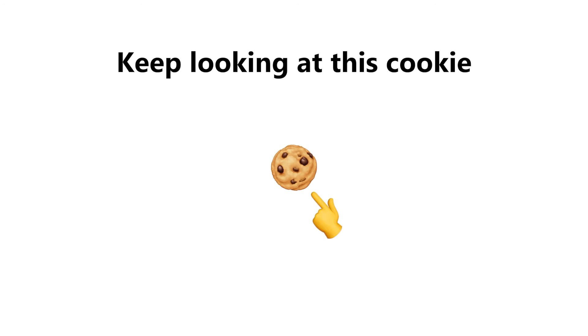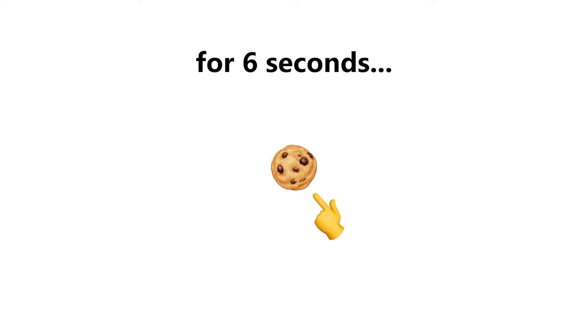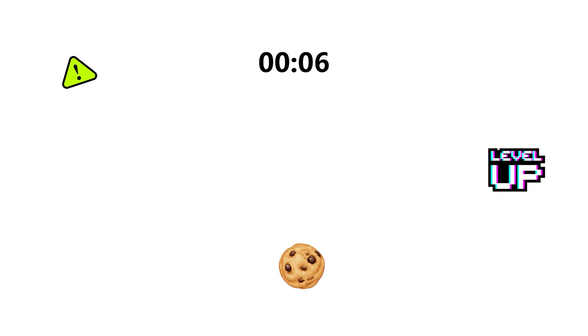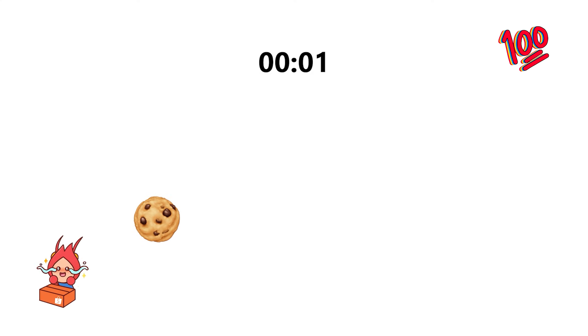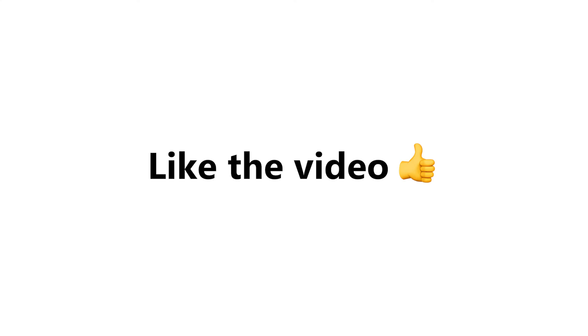Level 1. Keep looking at this cookie for 6 seconds. Like the video if you completed this level.